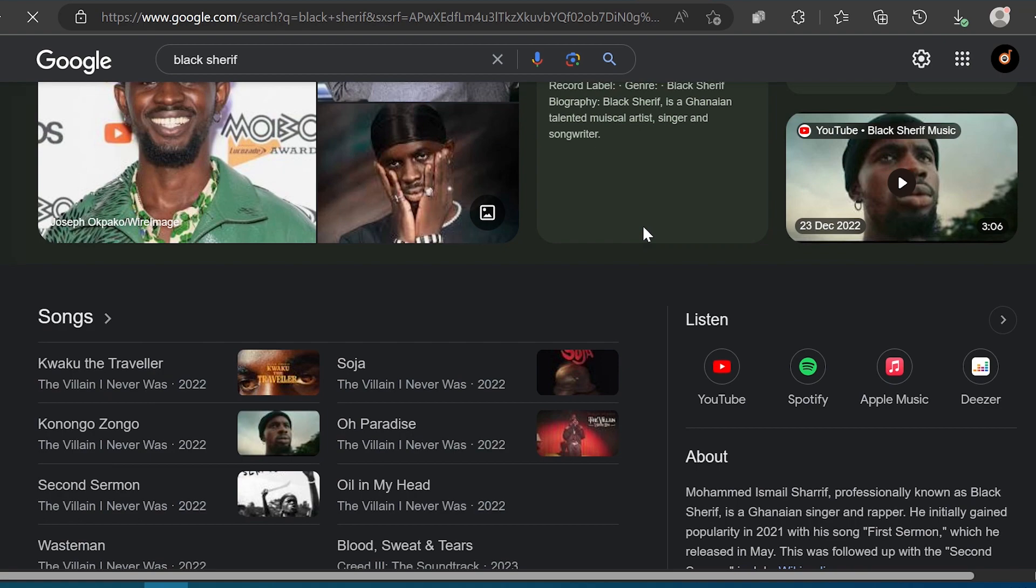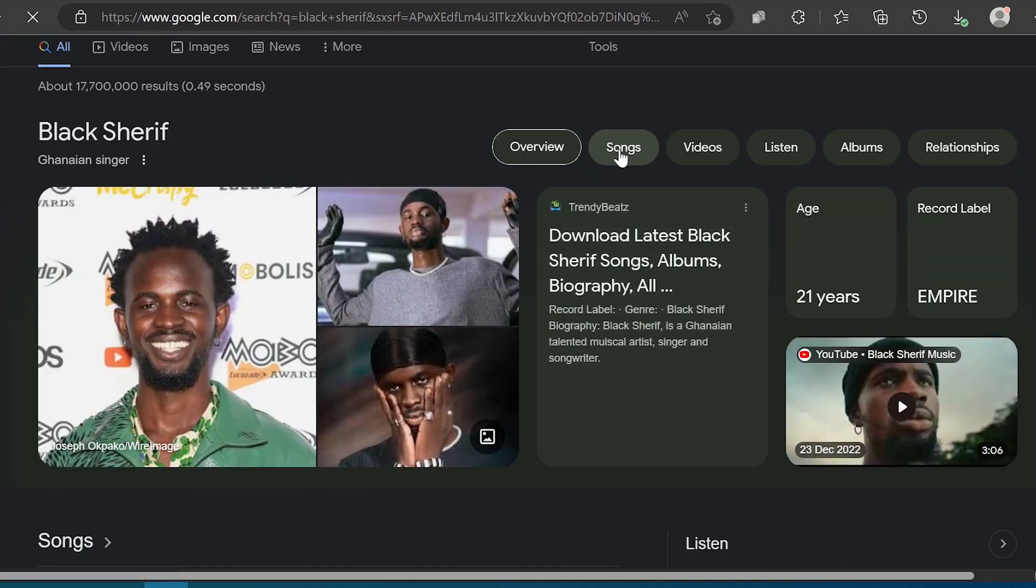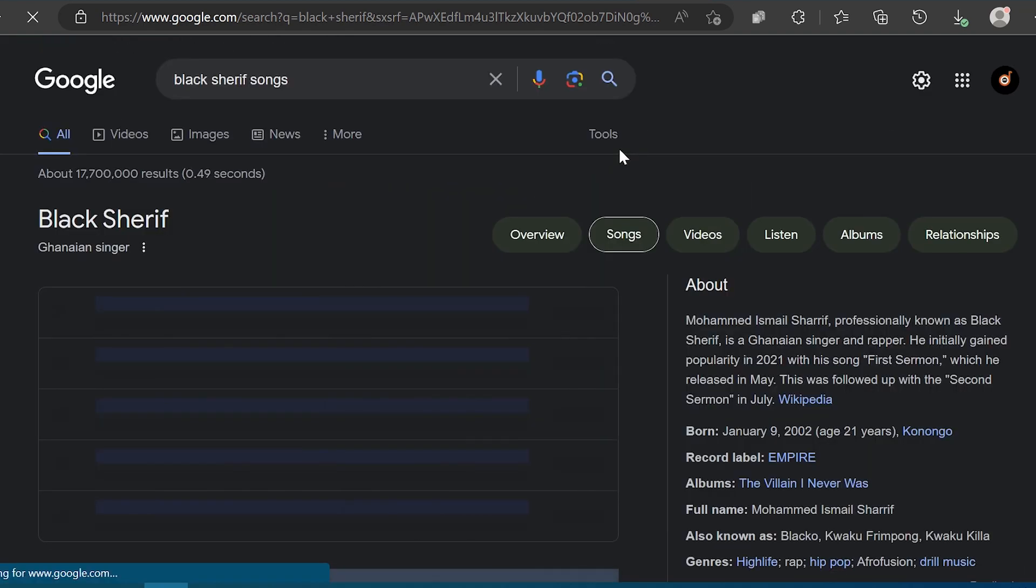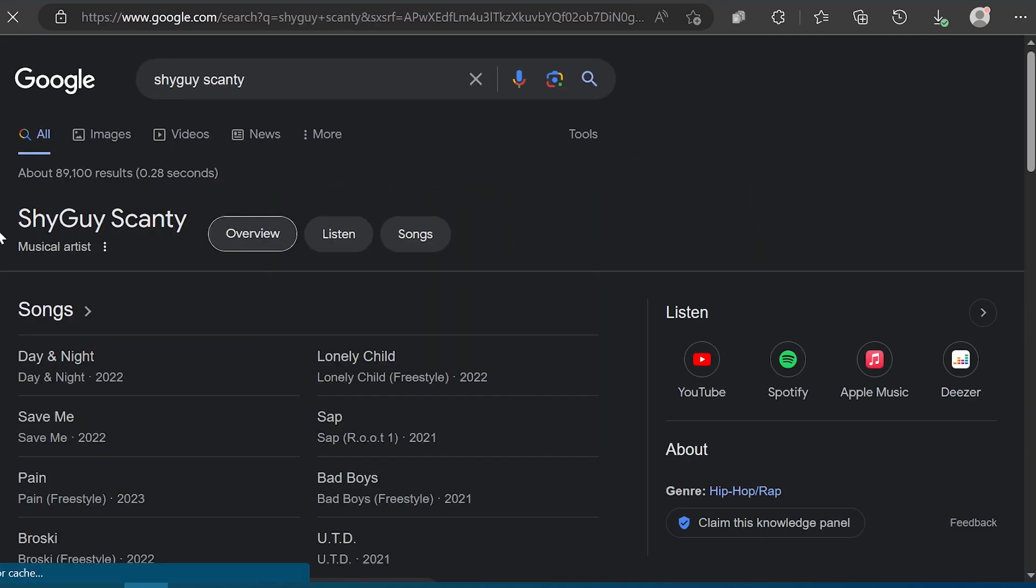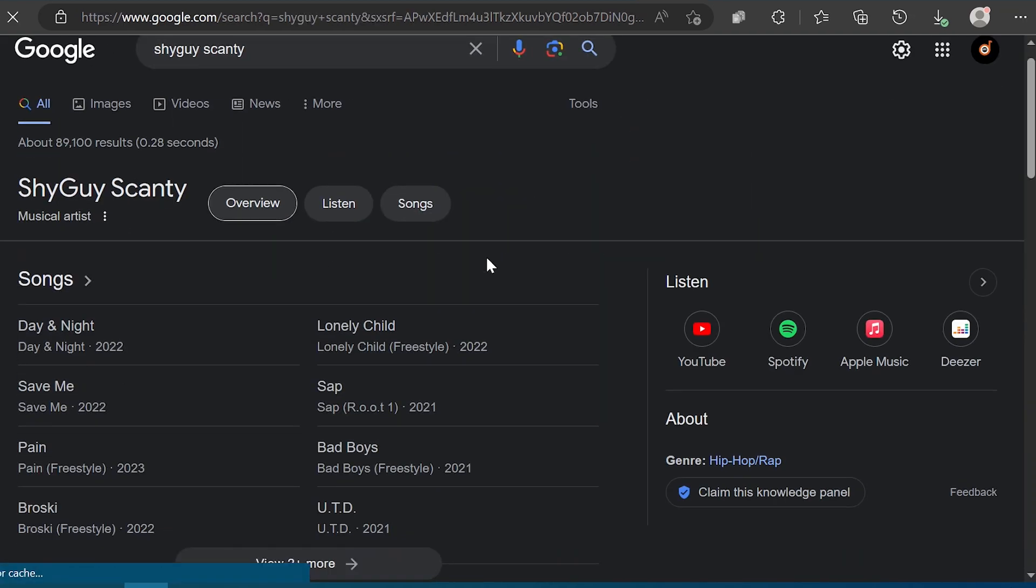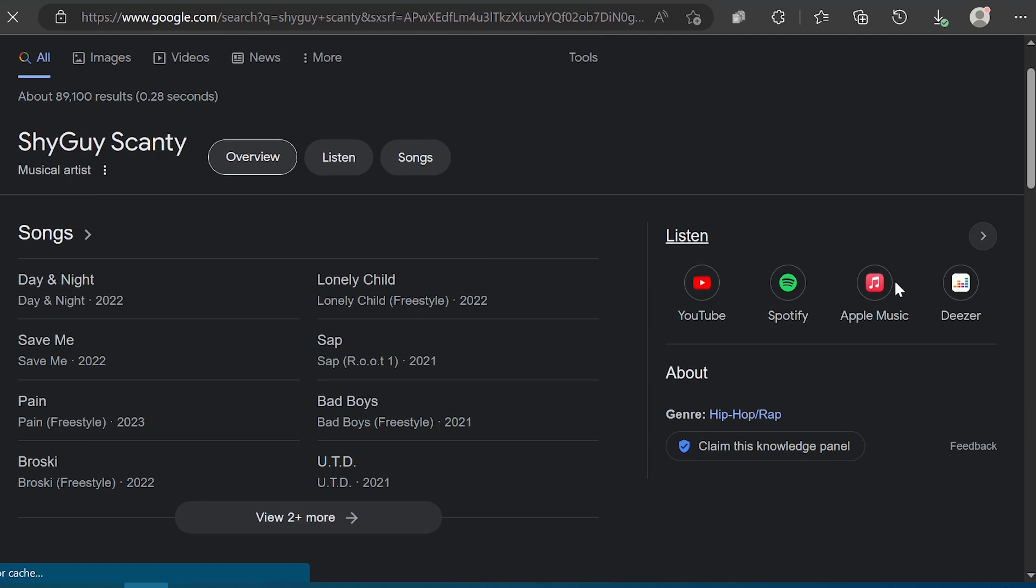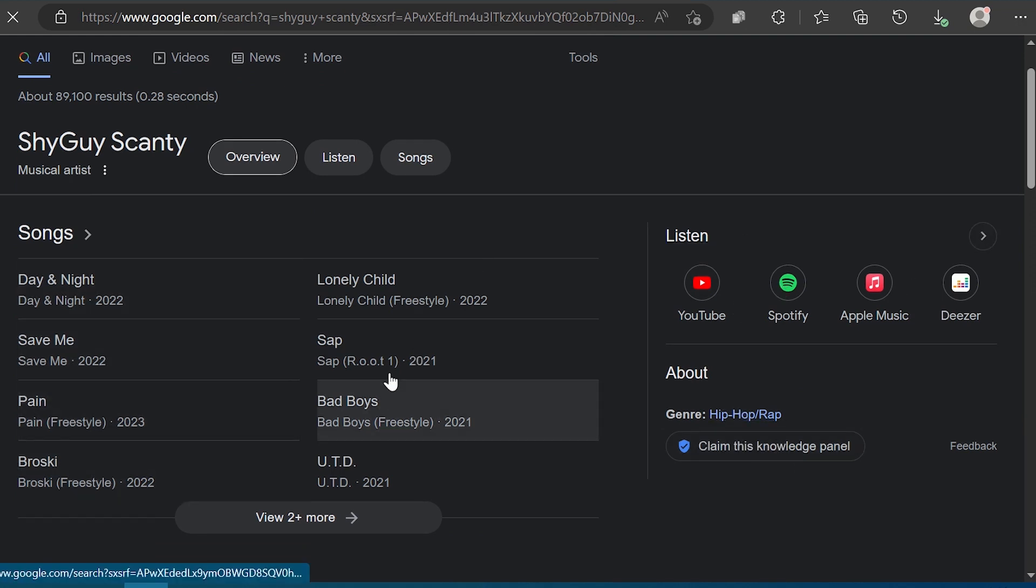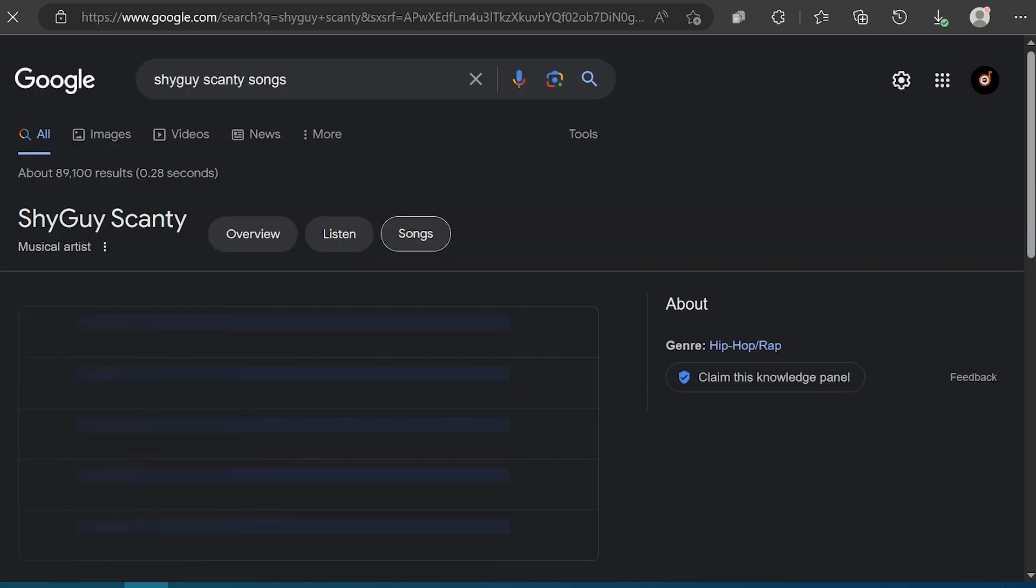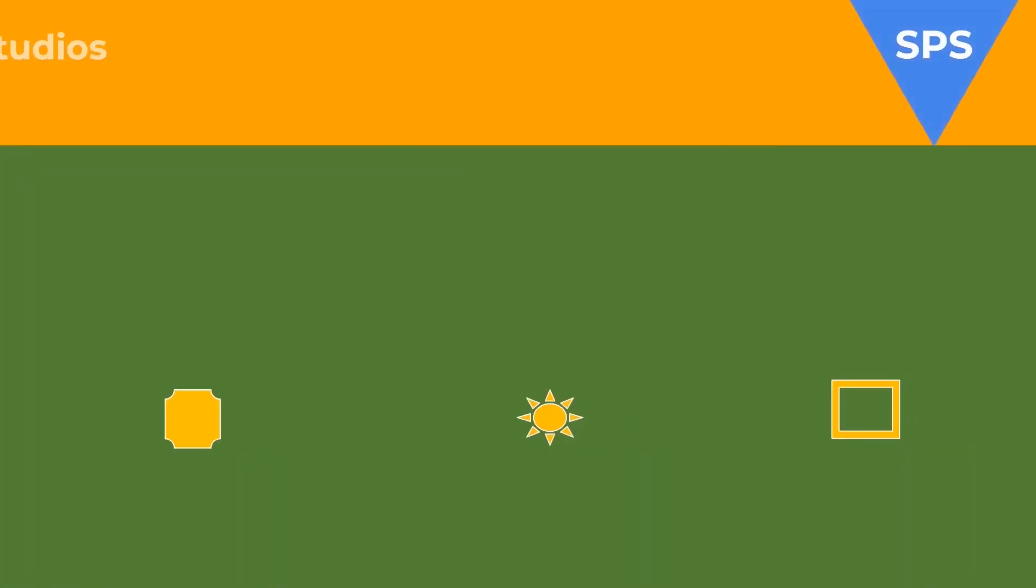In this video, we will discuss the process of getting verified on Google as an artist, including knowledge panel claiming and utilizing them and the advantages they offer.